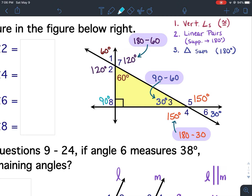Then I found angle 2 because angle 7 and angle 2 are vertical angles, and vertical angles are congruent. So if 7 is 120, angle 2 is 120. Then I came down to angle 8. Two angles that intersect with one 90-degree angle means all of the angles are 90 degrees because they are perpendicular lines. Therefore angle 8 is 90 degrees.